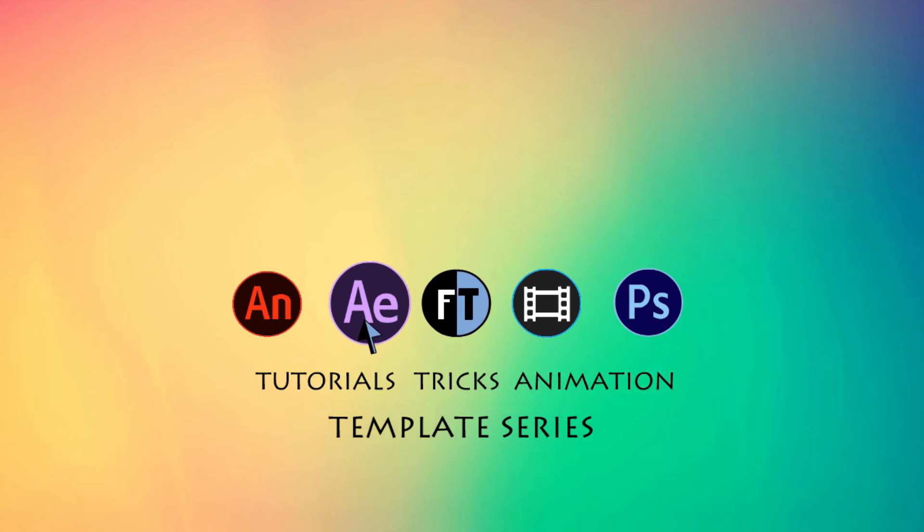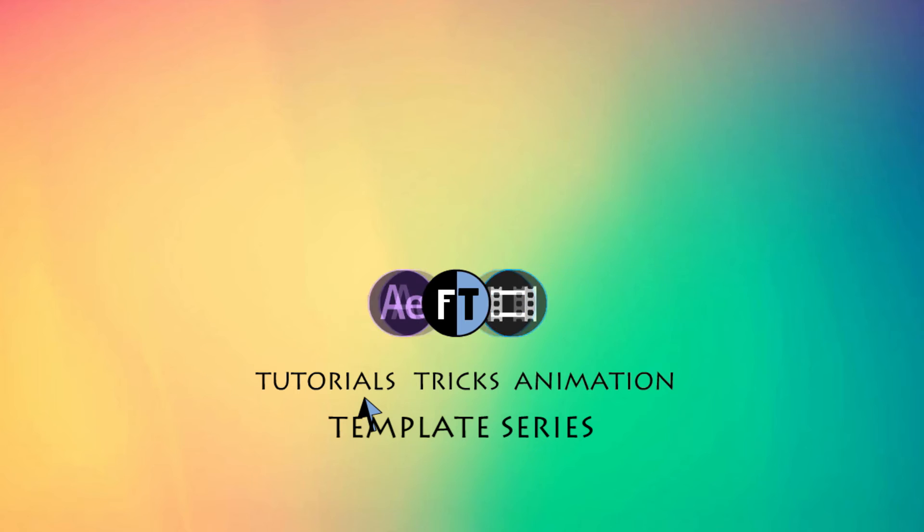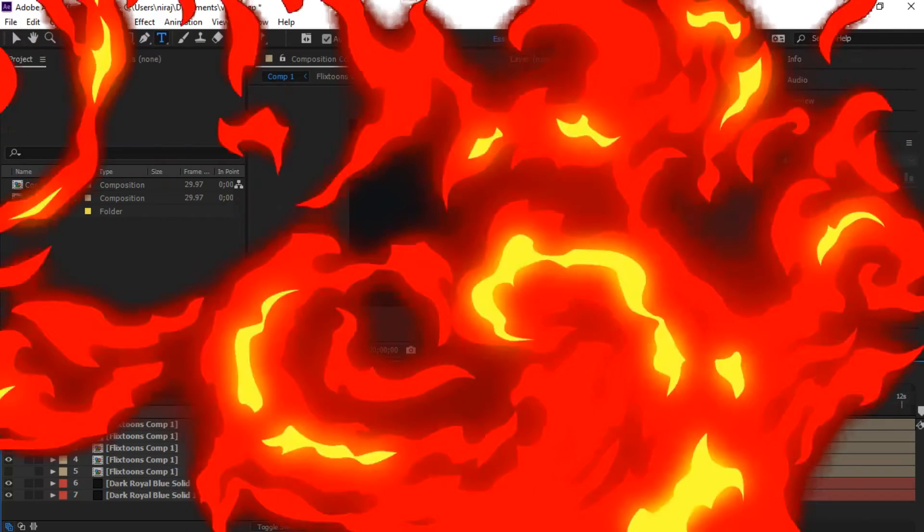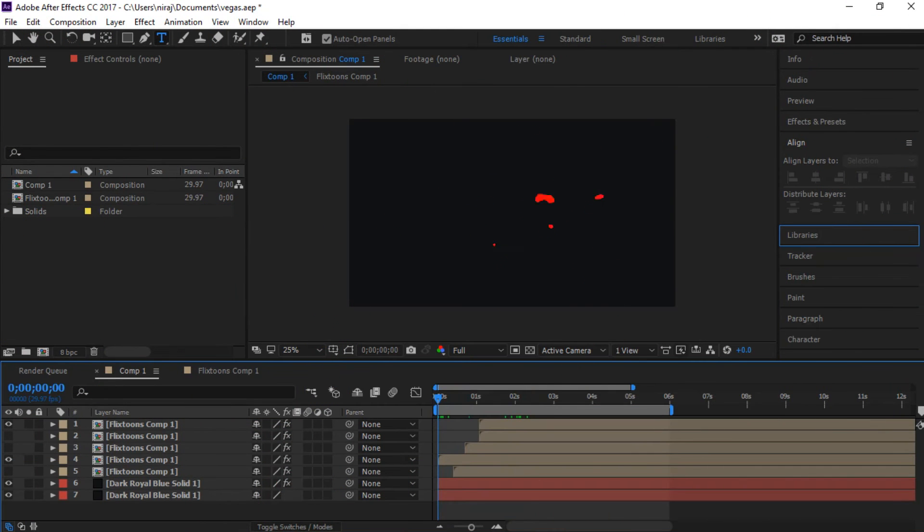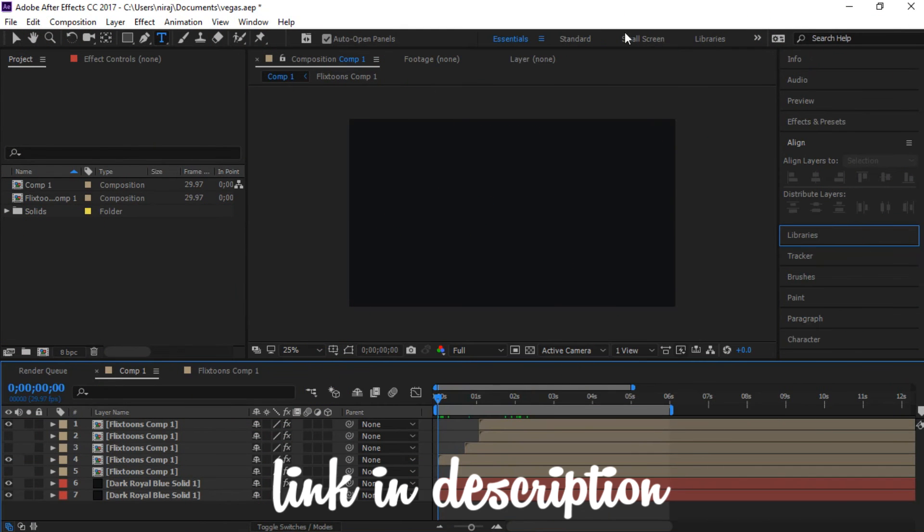Let's start. Firstly, download the template, link in the description, then open that file.